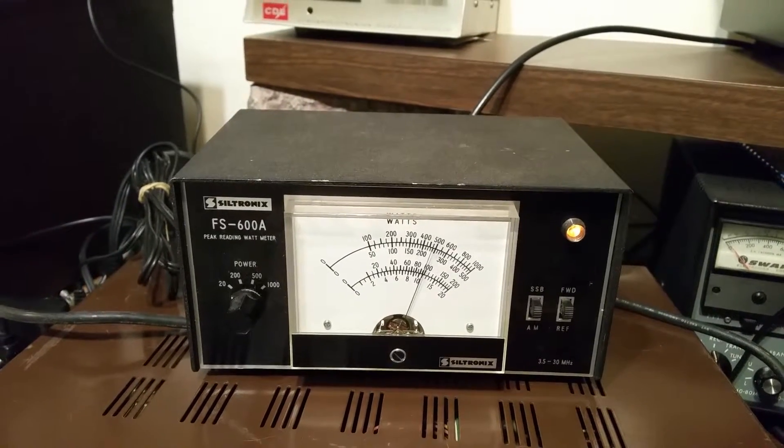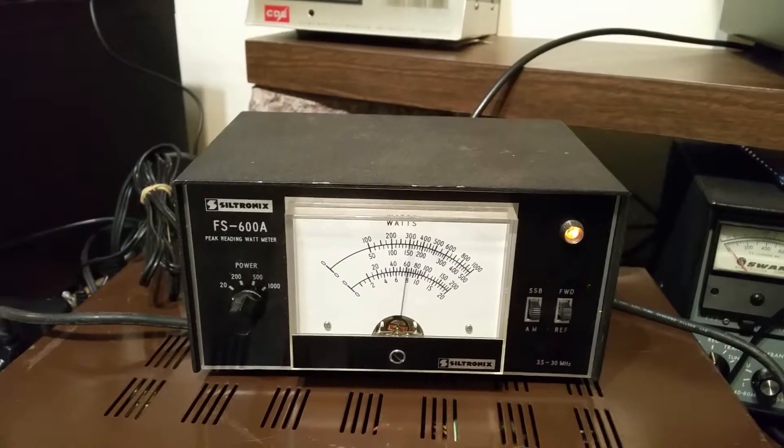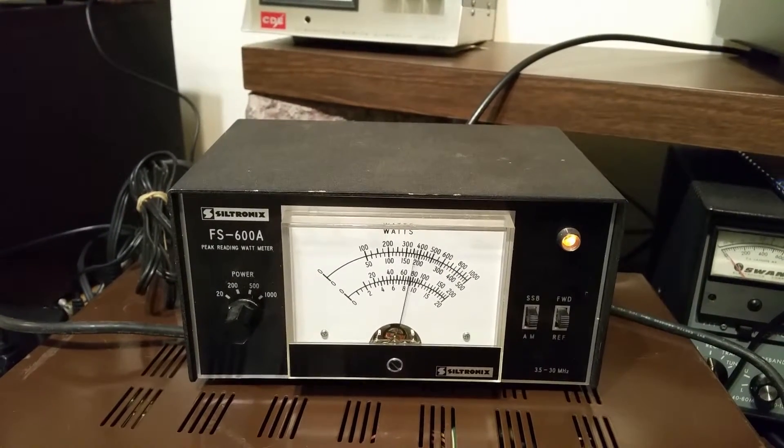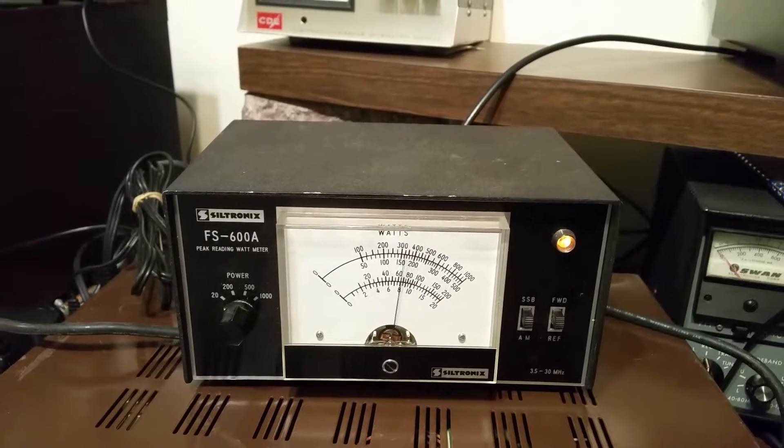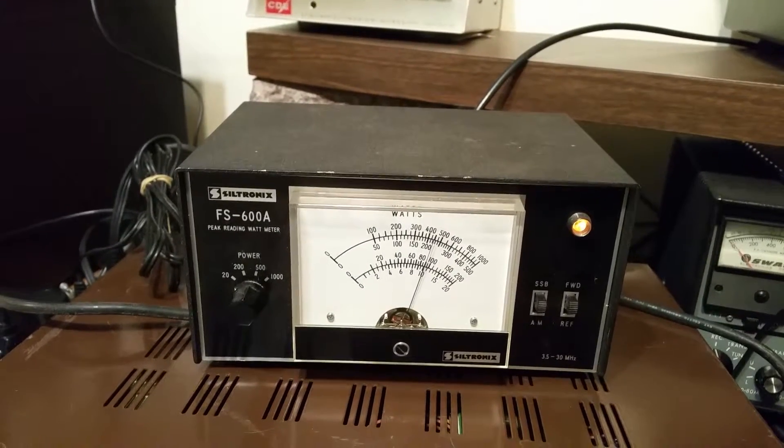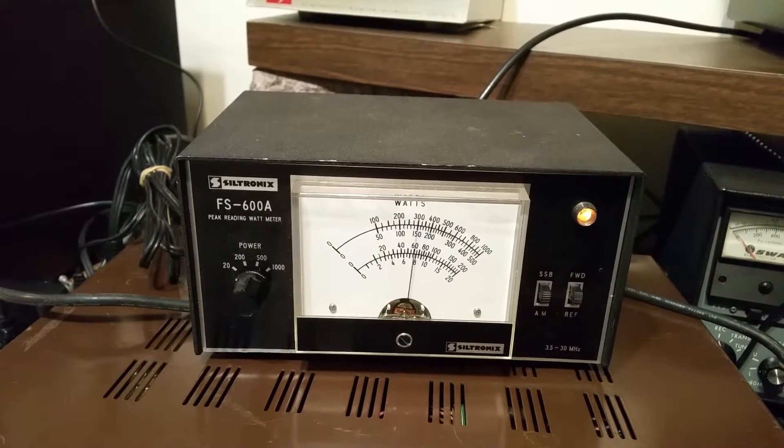So you can see it swings up nicely. And it kind of gives you a better idea of where you're actually at with the peak reading meter. So there you have it.